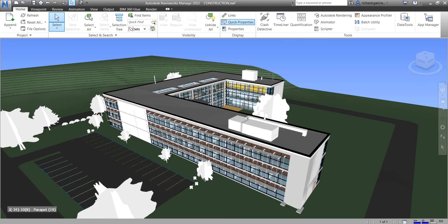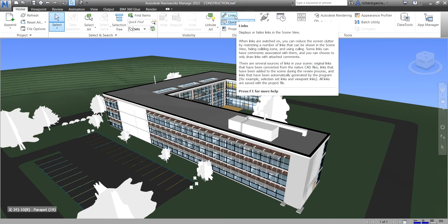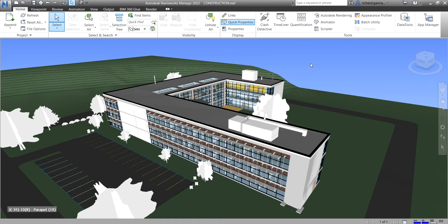What's up guys, Learning with Rich here. In this video, let's continue our discussion about Navisworks Manage 2022. In this topic, I'm going to show you how to set selection resolution and how to use the link functionality in Navisworks.